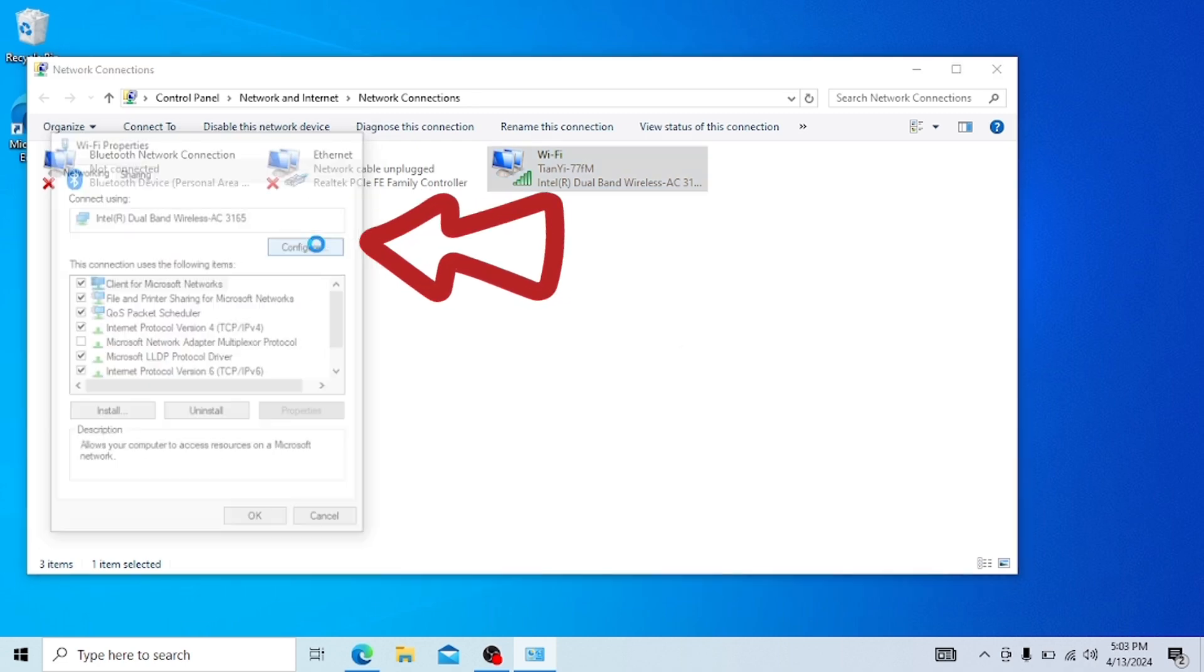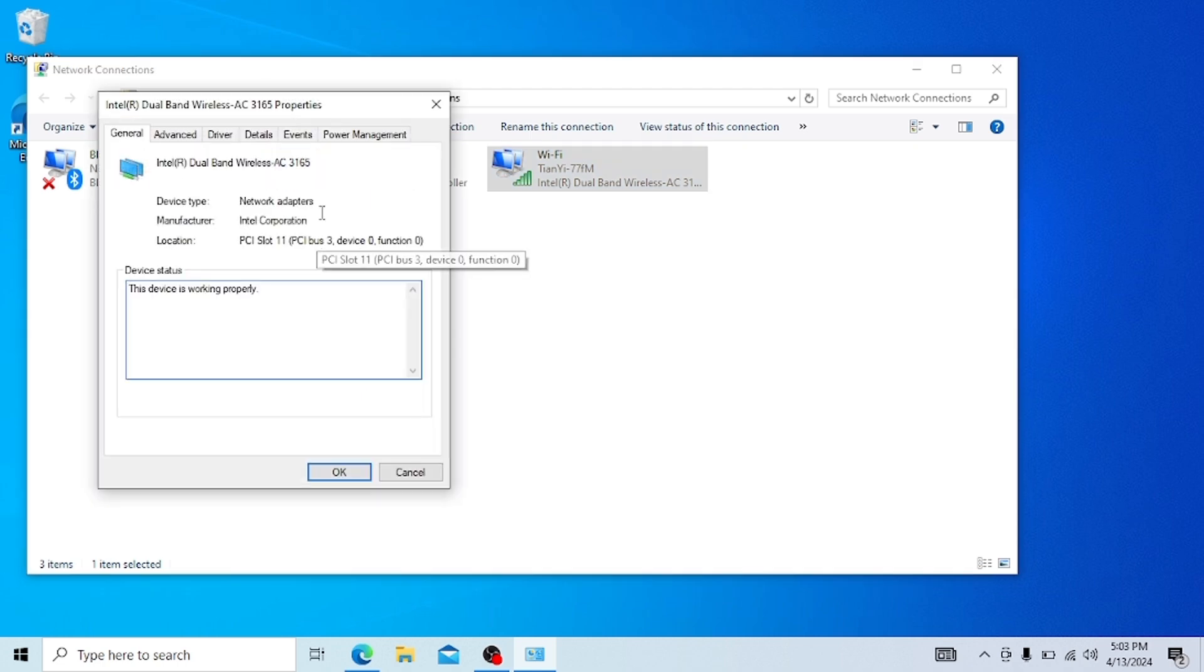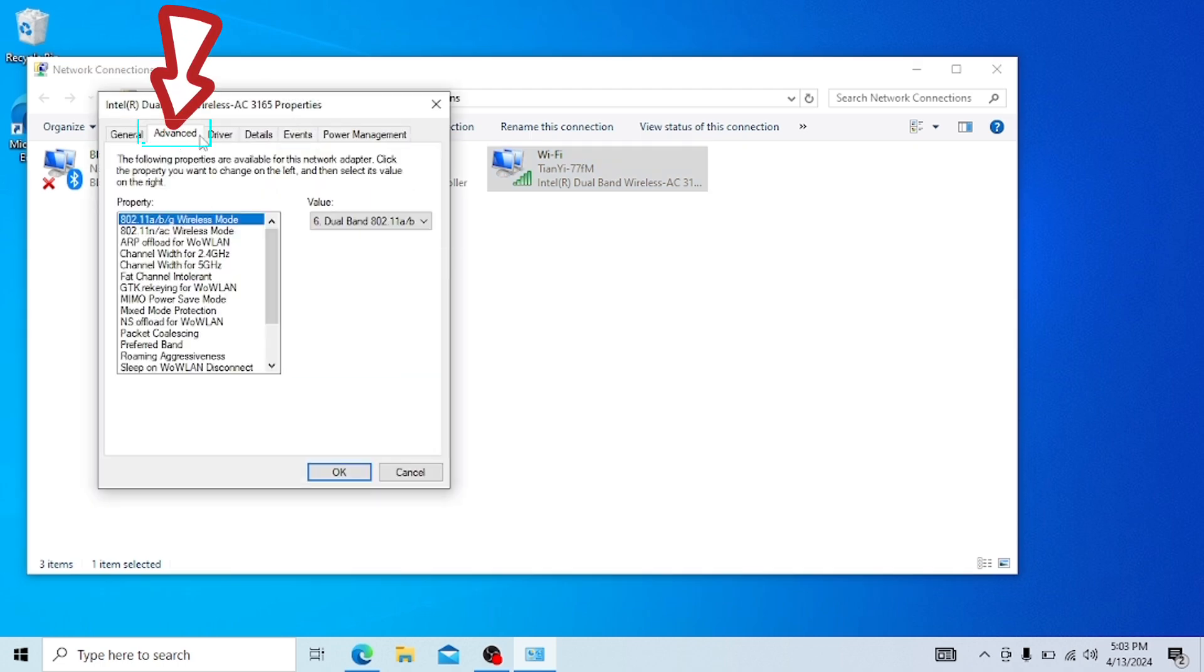In this configure page, click on the tab called advanced.